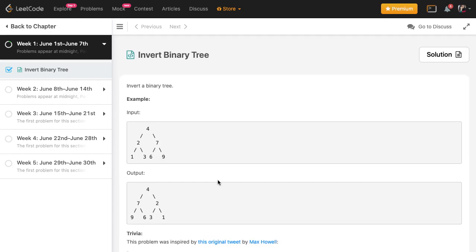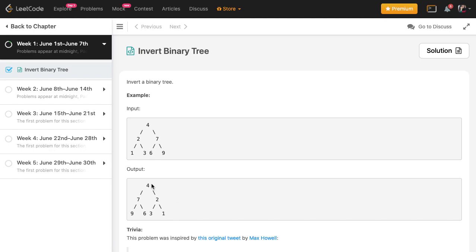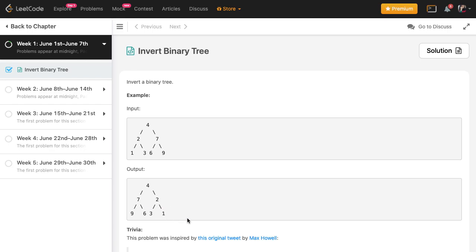A little bit about this question. The question is basically about inverting a binary tree. If you have a binary tree that looks something like this, you basically have to return a binary tree that is inverted, in the sense mirrored on every layer. So if you see the second layer is mirrored where 2 becomes 7 and 7 becomes 2, and then so on in the further layers.